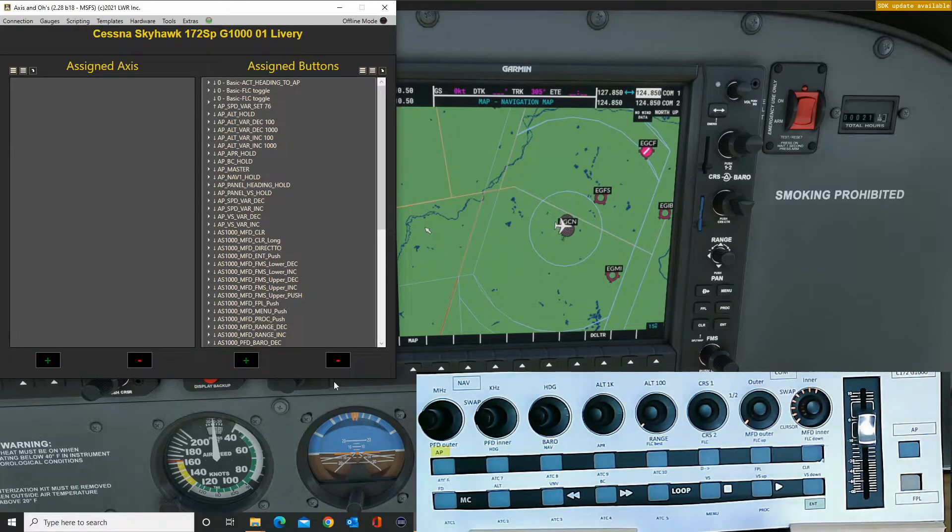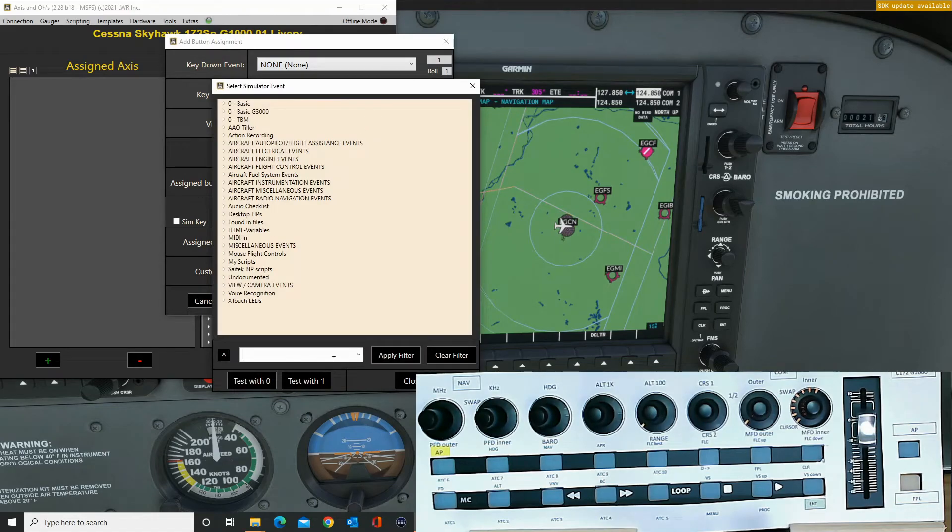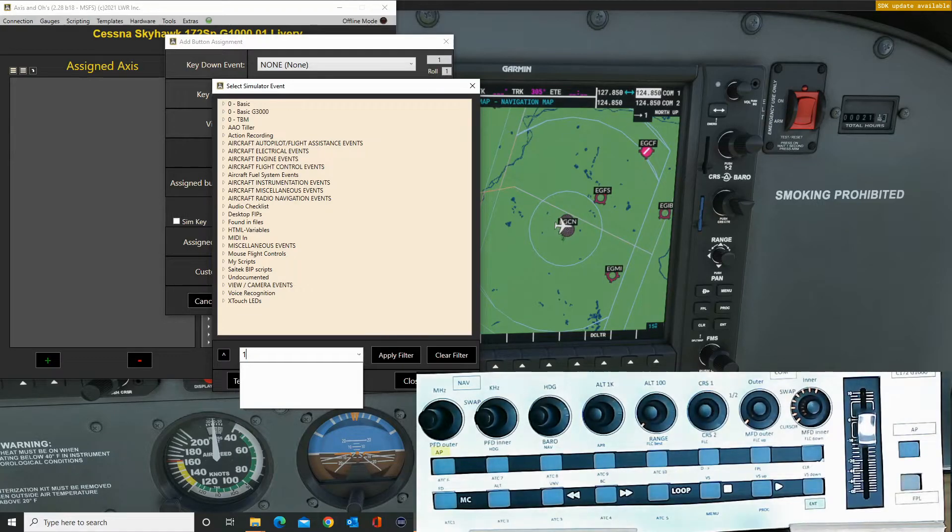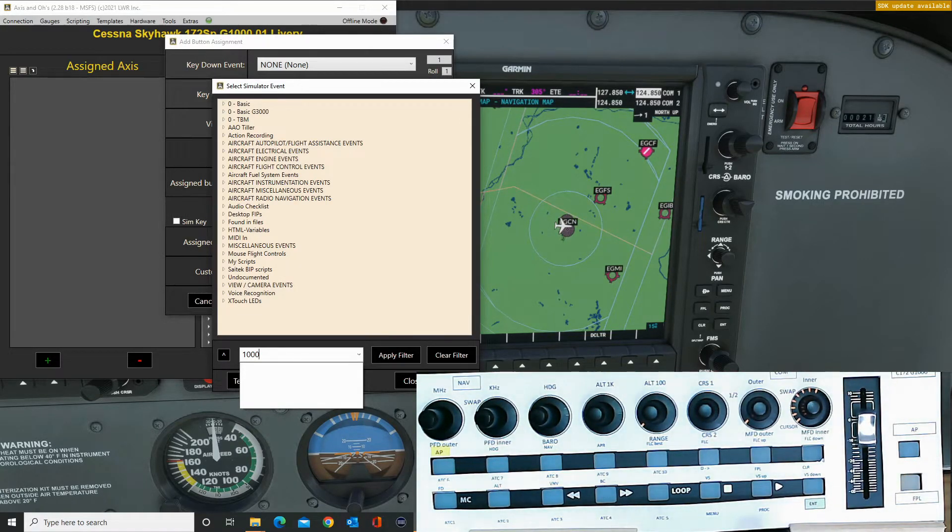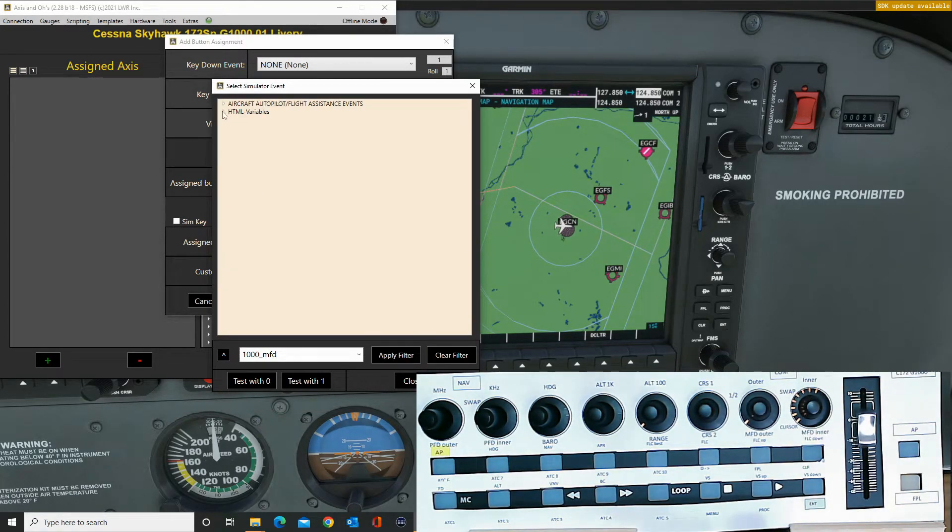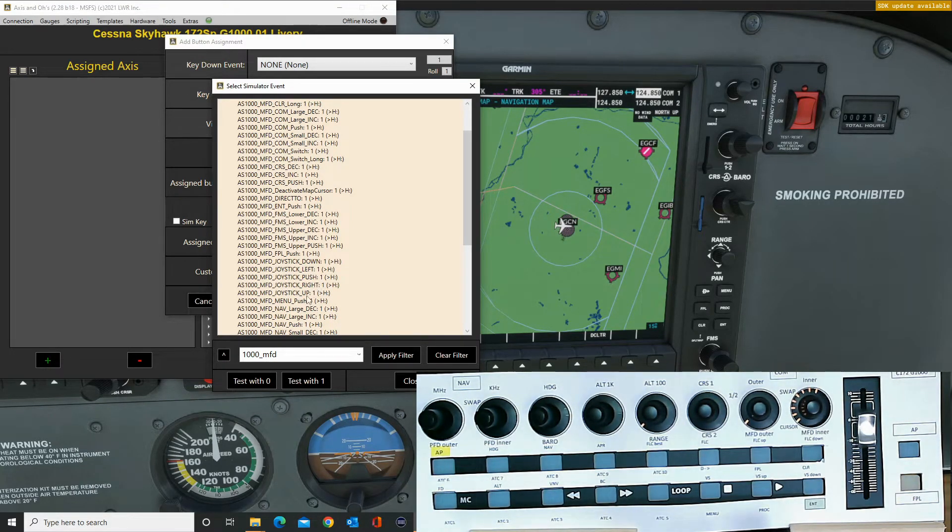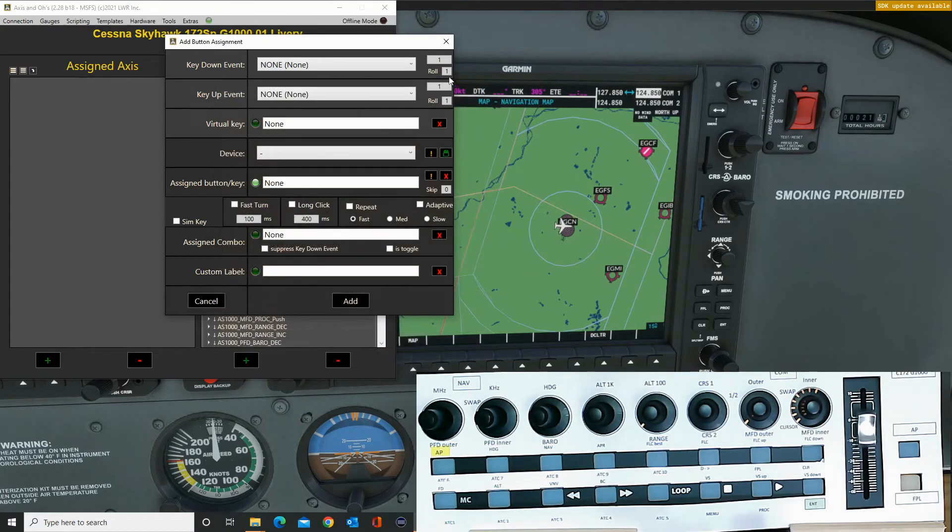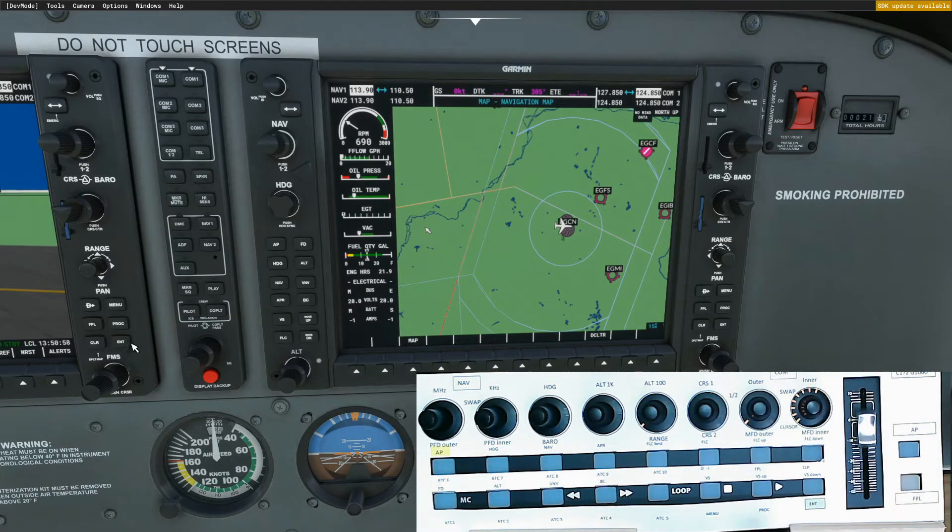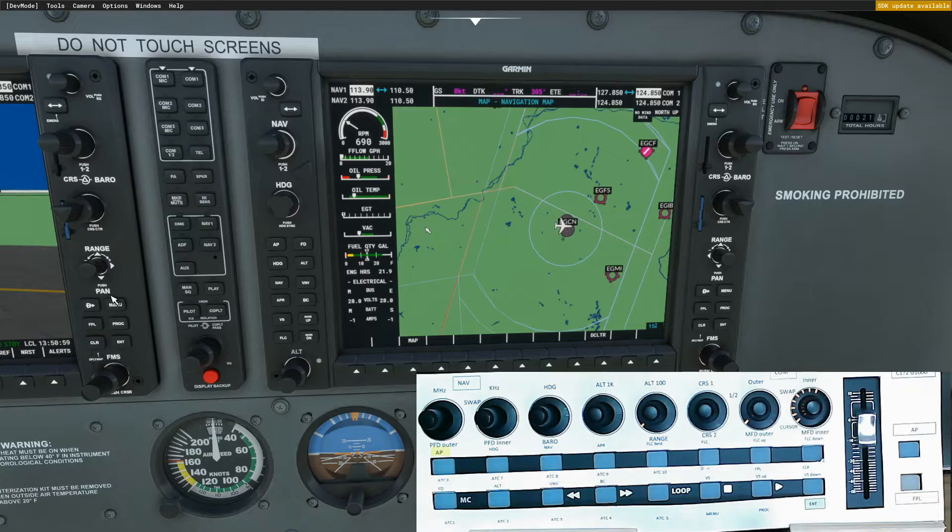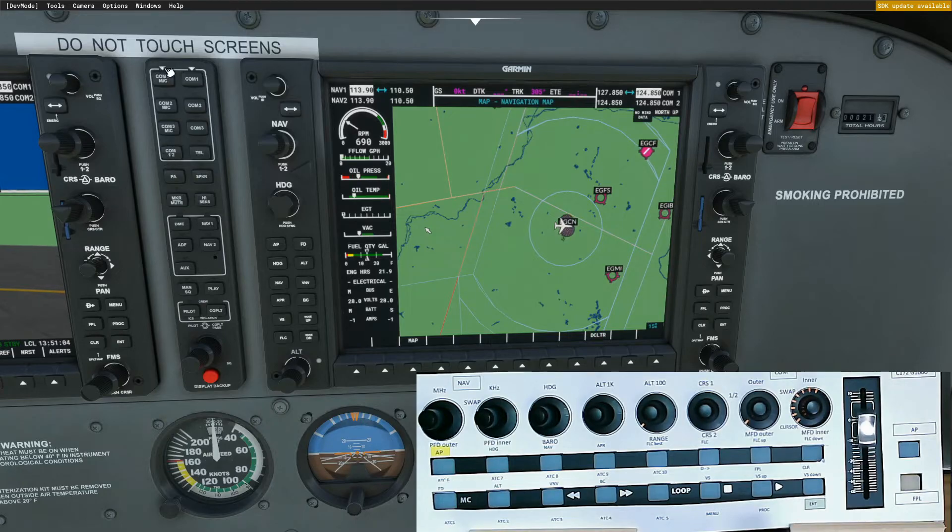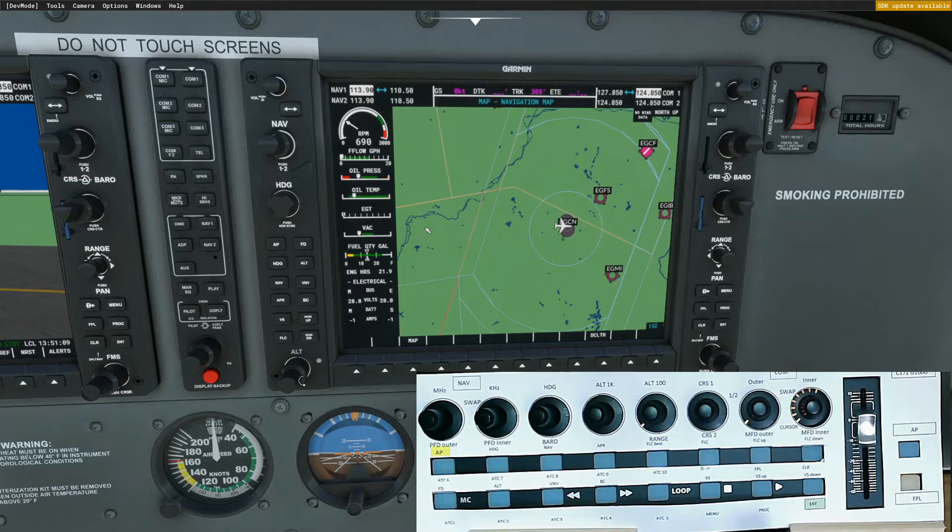And they're available in Axis and O's if you want them. So let's show you where they are. And you'll see there's joystick down, left, right, up, and the push there. So we could put those in, or definitely you could think about putting those in. I never use these, so I haven't bothered programming those in, or the comm selector, so which mic we're talking on, what we're listening to. So there are different buttons you could apply to it.